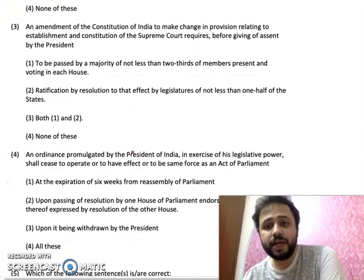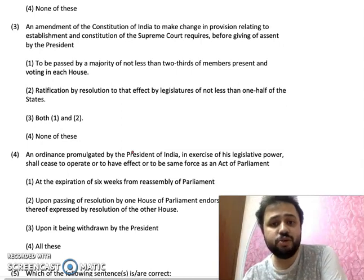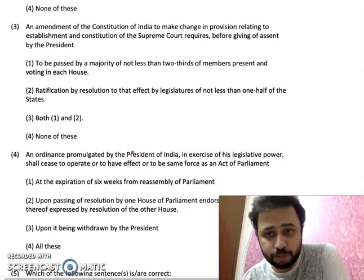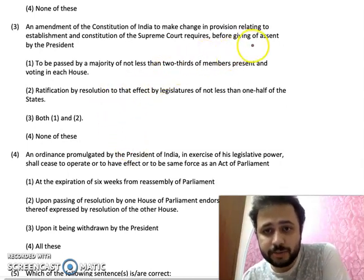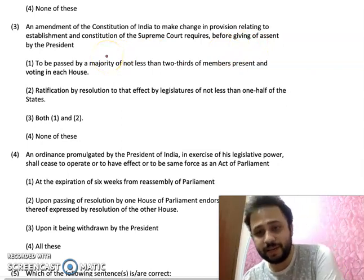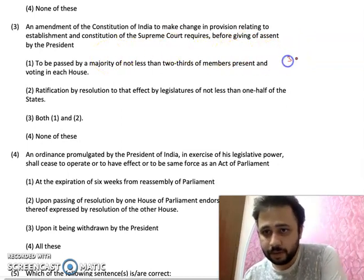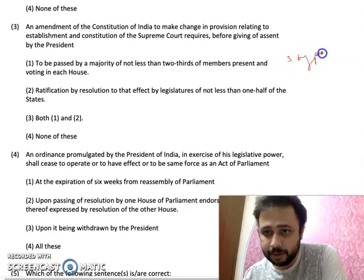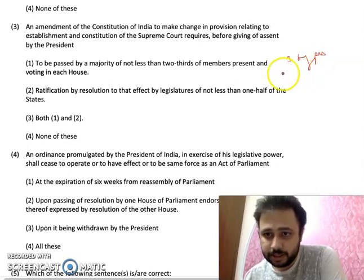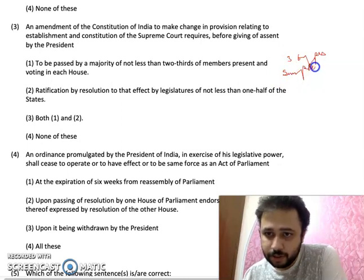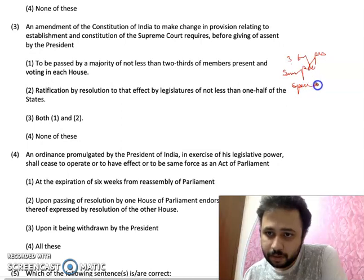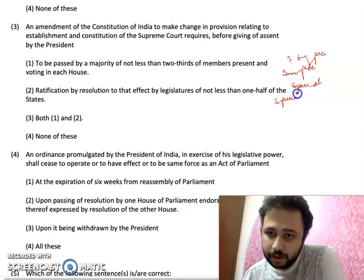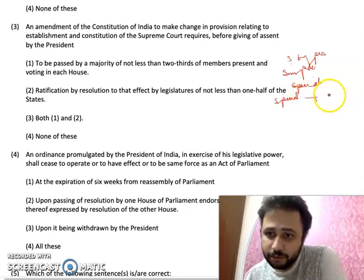MCQ number 3: Amendment of the Constitution of India to make a change in the provision relating to the establishment and constitution of the Supreme Court. There are three types of amendments: simple majority (just more than 50%), special majority, and special majority plus ratification of states.